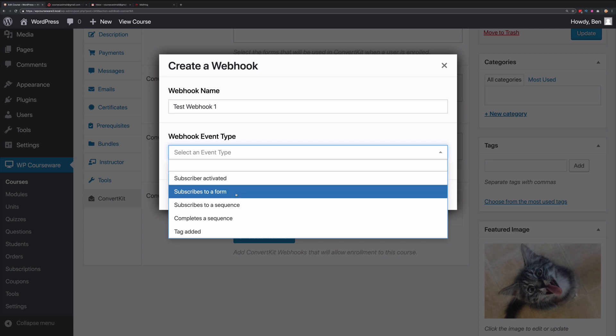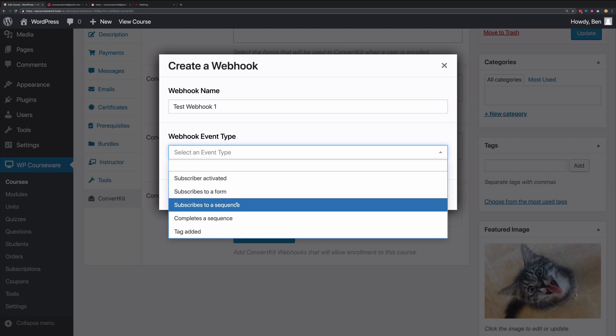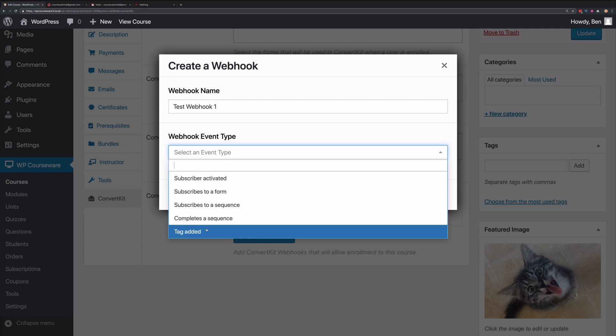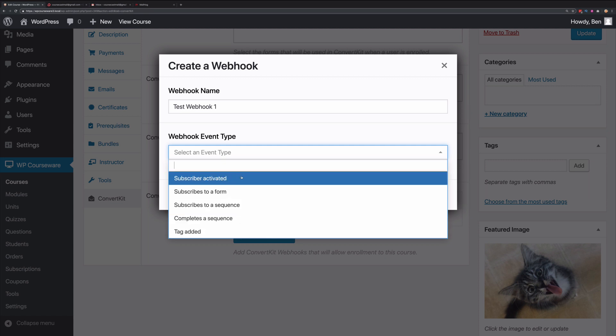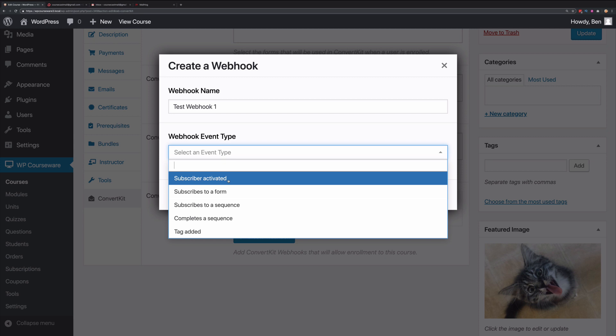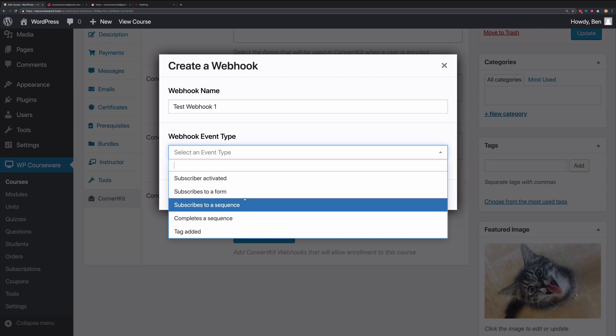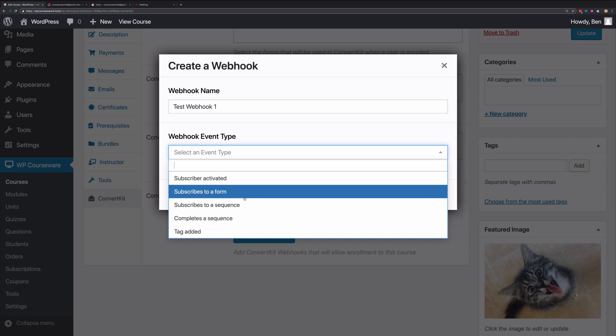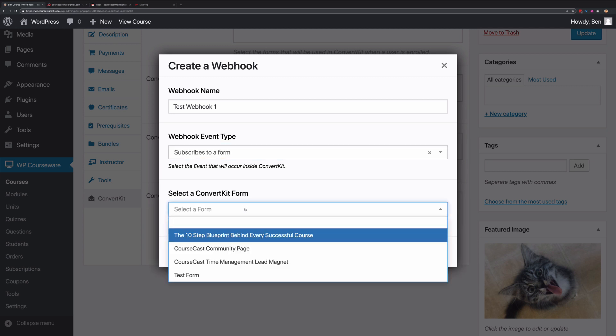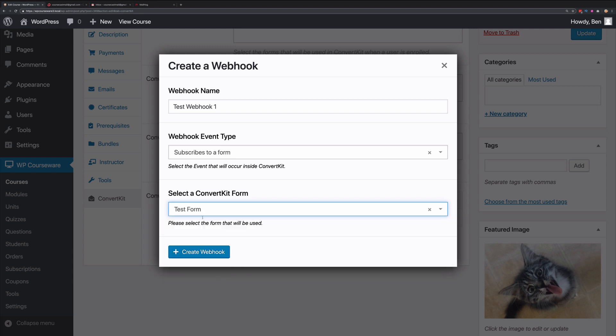We have subscribes to a form, so whenever somebody subscribes to a particular form, they will get enrolled into this particular course. If somebody is added to a sequence, they will be enrolled into this course. If they complete a specified sequence, then they will be enrolled. And if a tag is added to their profile, they will also be enrolled. You can create multiple webhooks. For the purposes of this video, what I'm going to do is just use a form. Then it allows you to select which form you'd like to introduce. We're going to use test form. I'm going to go ahead and create this webhook.